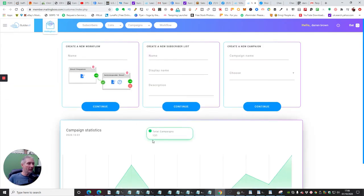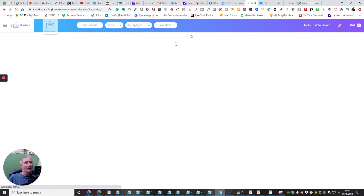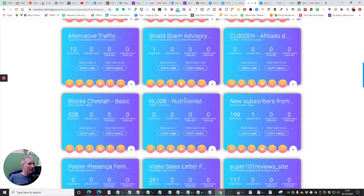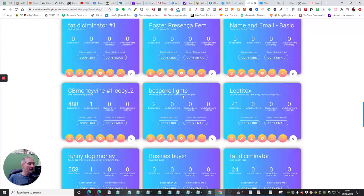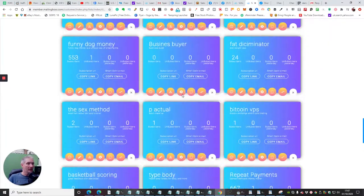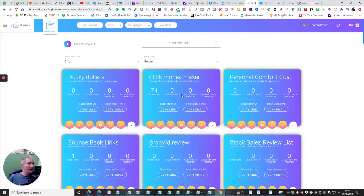You can see I've got 131 campaigns in here. I'm going to click on the lists — it's going to open up all my lists. I've got loads and loads of things running on here just to show you, and a lot of these are experimental. So I'm going to click on Create New List.